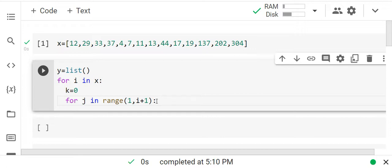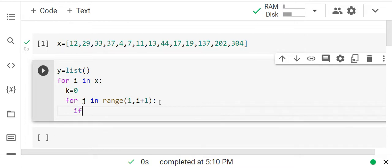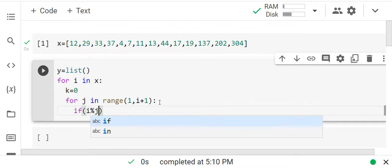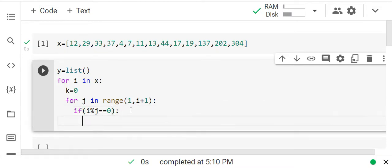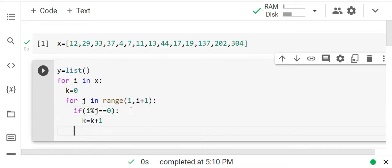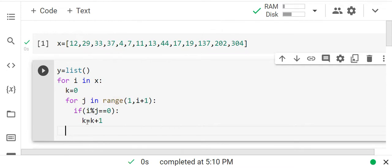We could go only halfway for efficiency but I'm going for the simple approach here — it may take a little more time but it's straightforward. For example, with the number 12, I write a loop from 1 to 12. Each time the remainder is 0 (meaning 12 is divisible), I increment the counter.